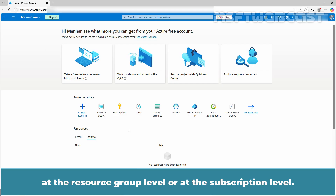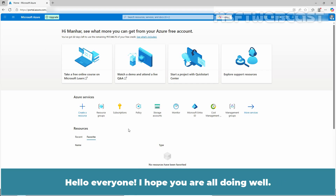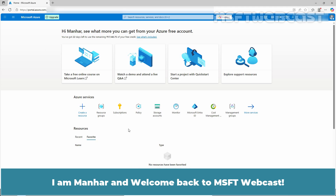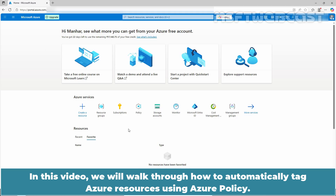Fortunately, Azure Policy allows you to automatically enforce and apply tags to resources at the resource group level or at the subscription level. I am Manhar, and welcome back to MSFT webcast. In this video we will walk through how to automatically tag Azure resources using Azure Policy.